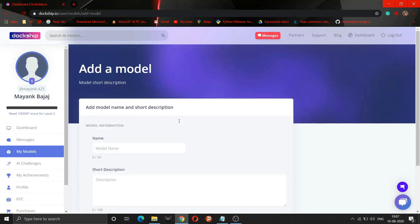By filling in all the valuable information and description, I can upload my model. But as of now, I can upload my model for free of cost but I can't earn money from it. For that, I have to go to the model section.